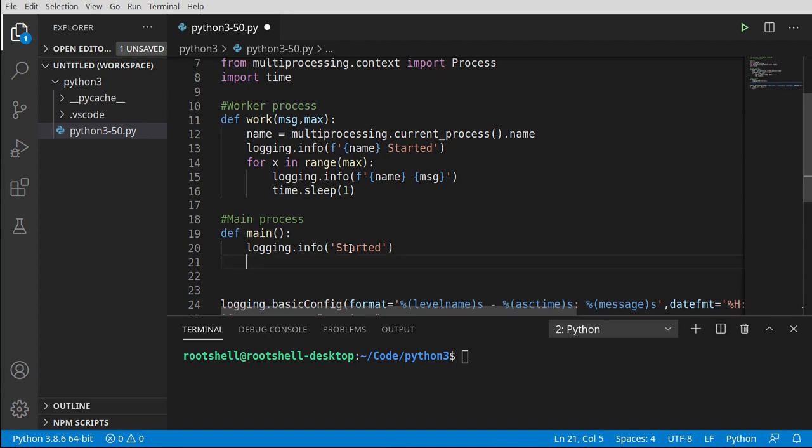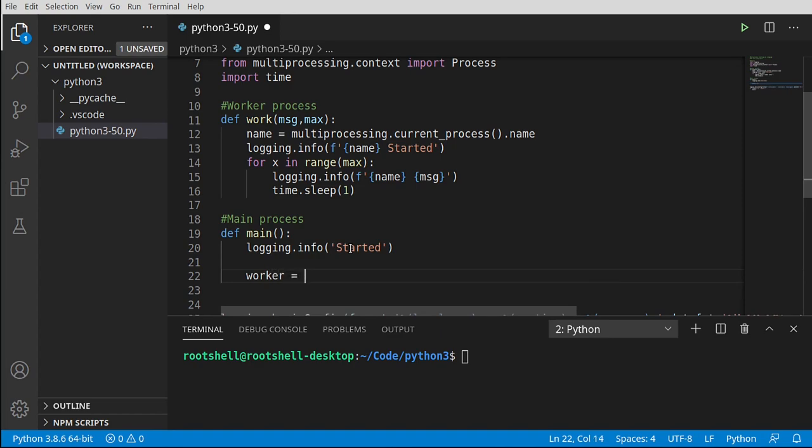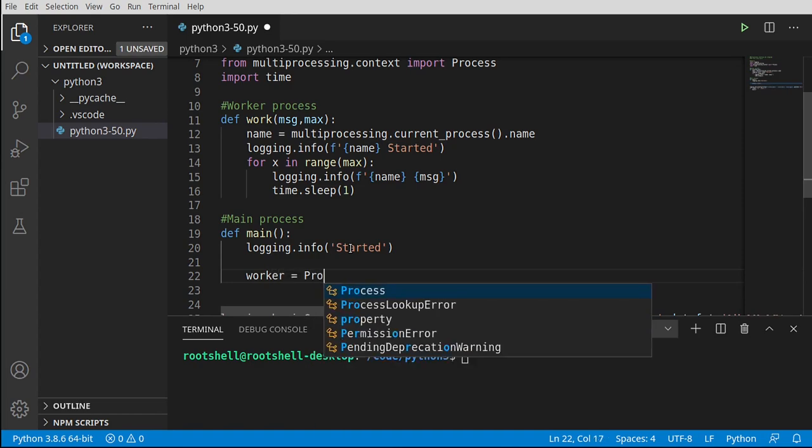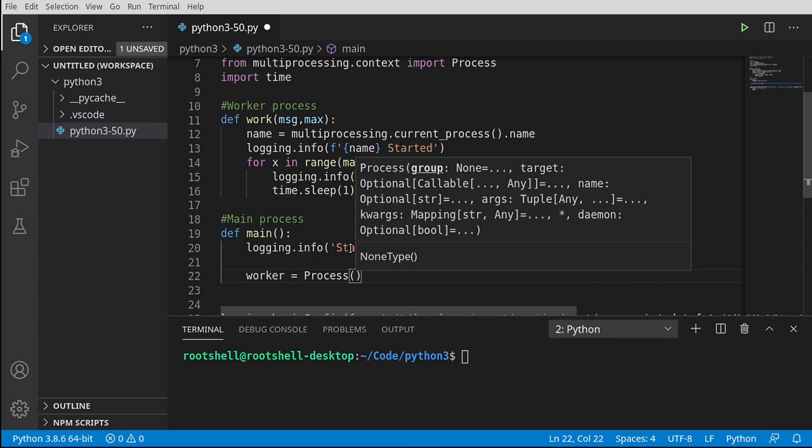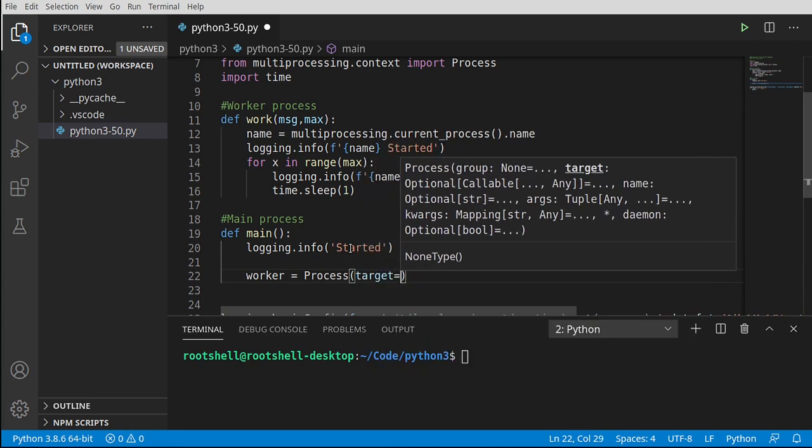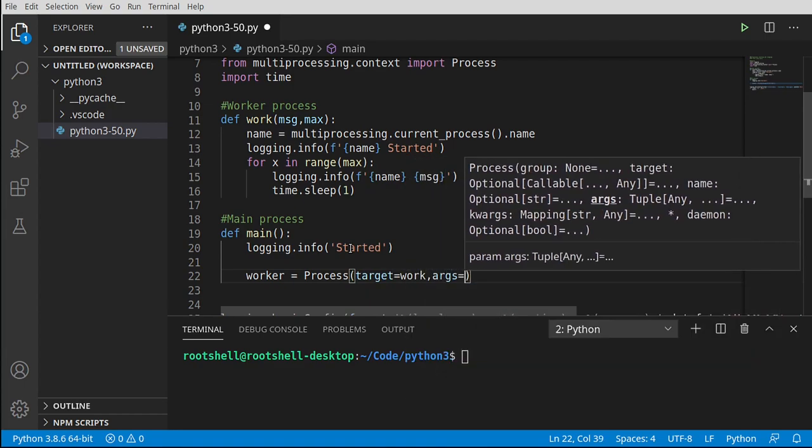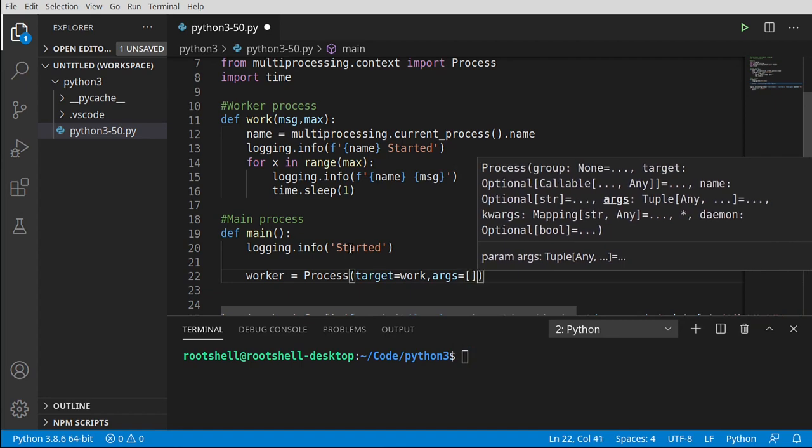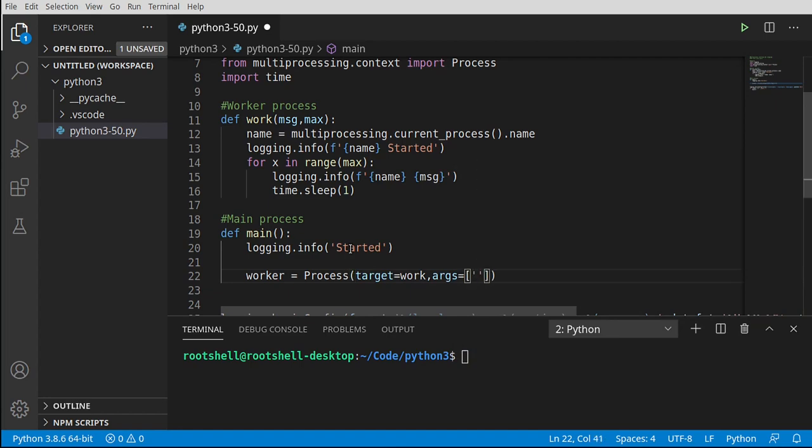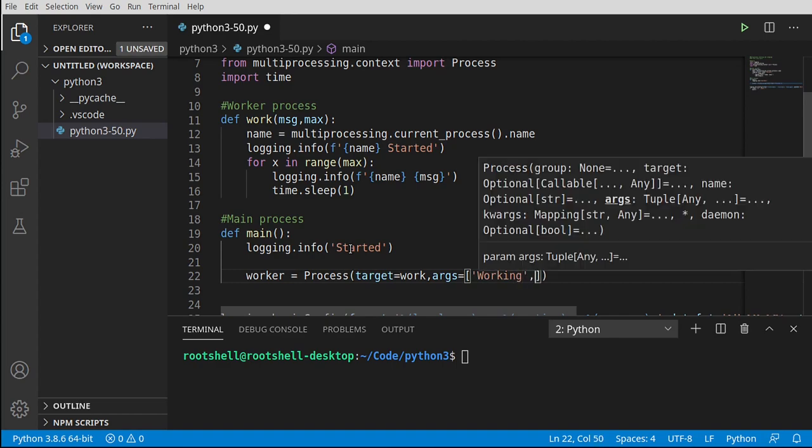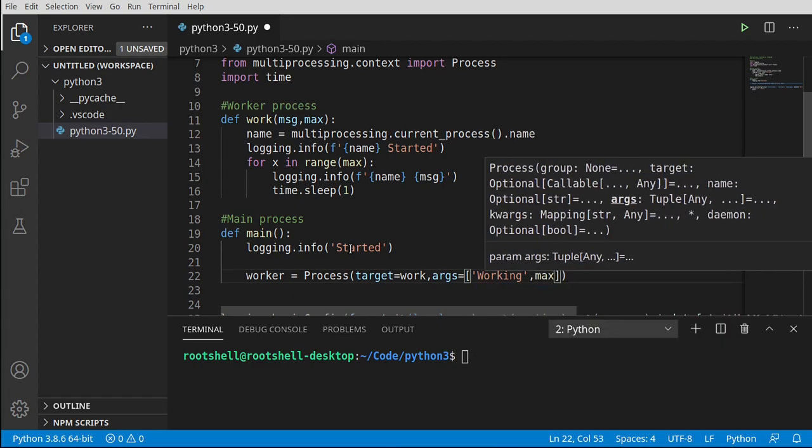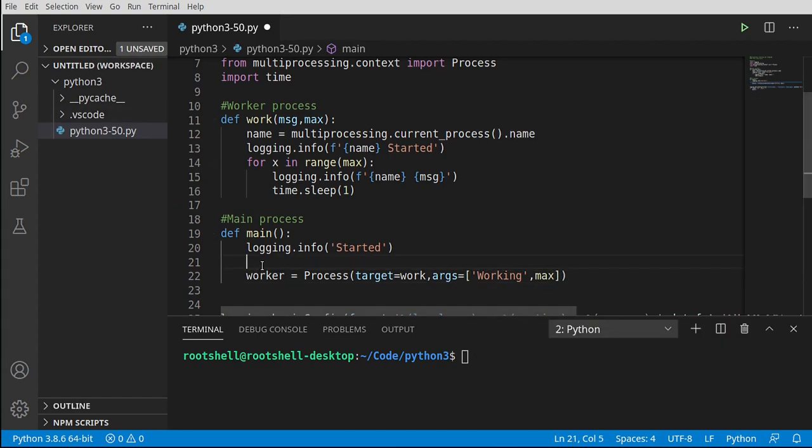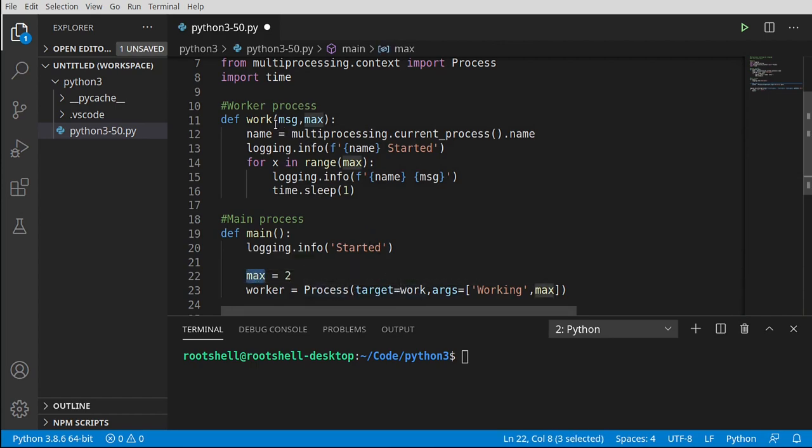Once we're here, we can say logging.info and say started. Now we want to actually pick up a worker process. Let's call this worker equal, and I want to create an instance of the process class. We're going to say target, and this is going to be our work function. We want to give it some arguments. Say args equal, and let's say working. Let me make a variable called max and set it to two. This is critically important to this demo application. Max is going to do this range, and that's the number of seconds we're going to go to sleep.